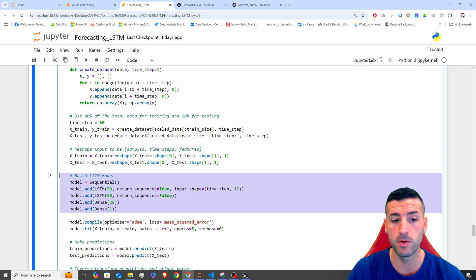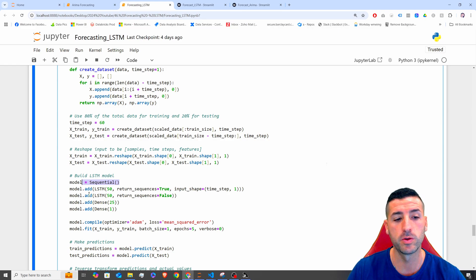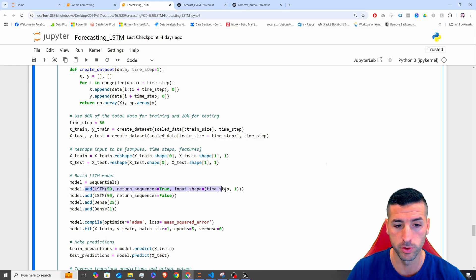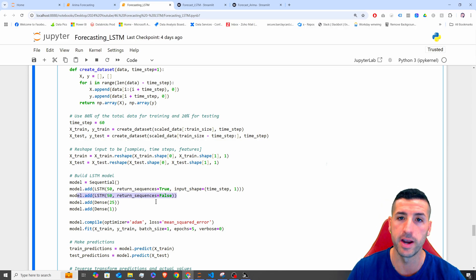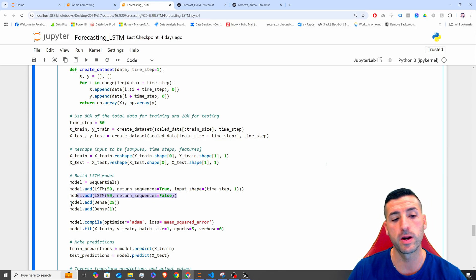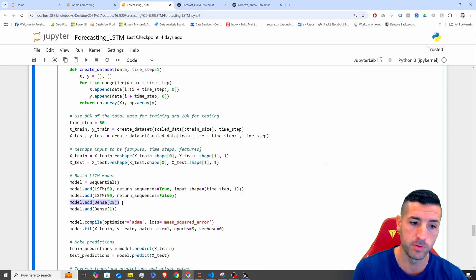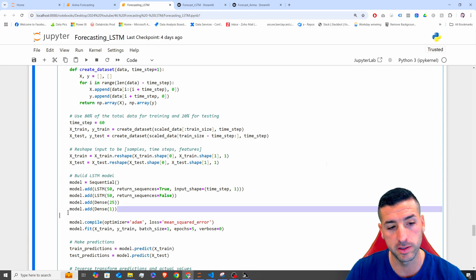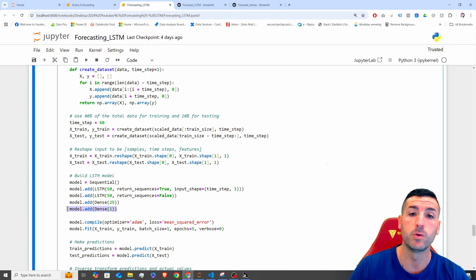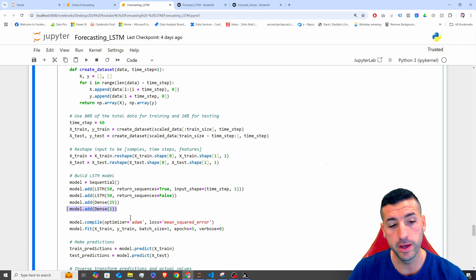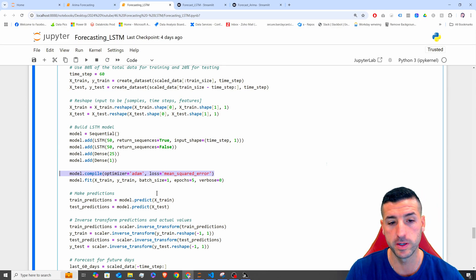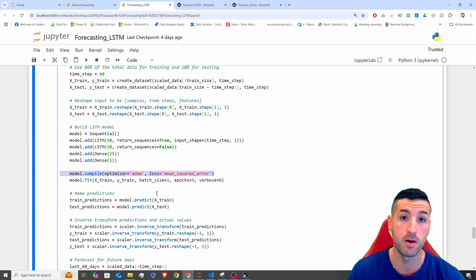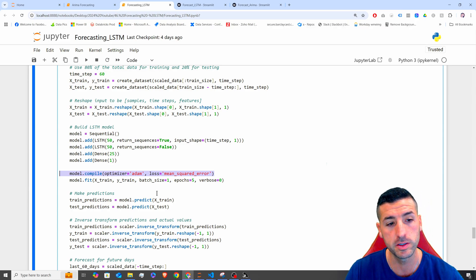Then we build our LSTM model. We use a Sequential model and add a first LSTM layer of 50 neurons, then another LSTM layer of 50 neurons, then a Dense layer of 25 neurons, and then a final Dense layer which outputs our actual predictions. We compile the model using the Adam optimizer and mean squared error as our loss metric.